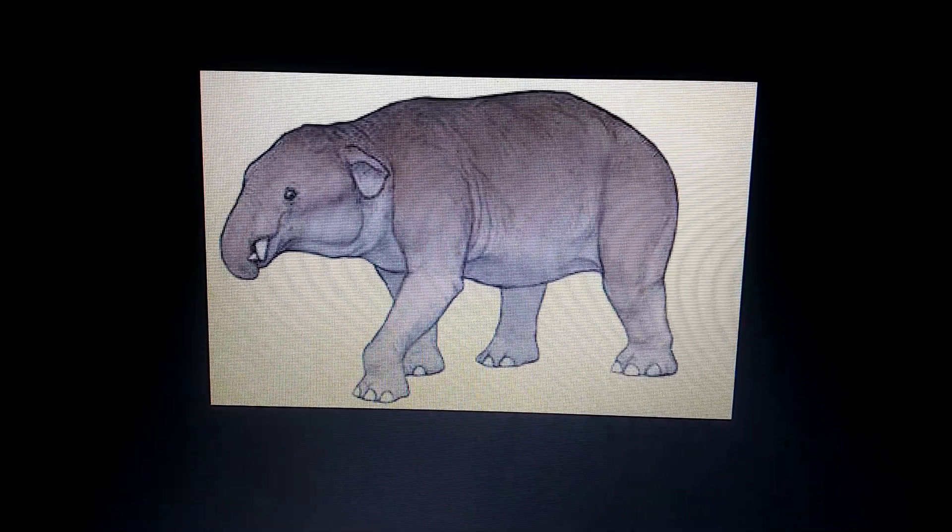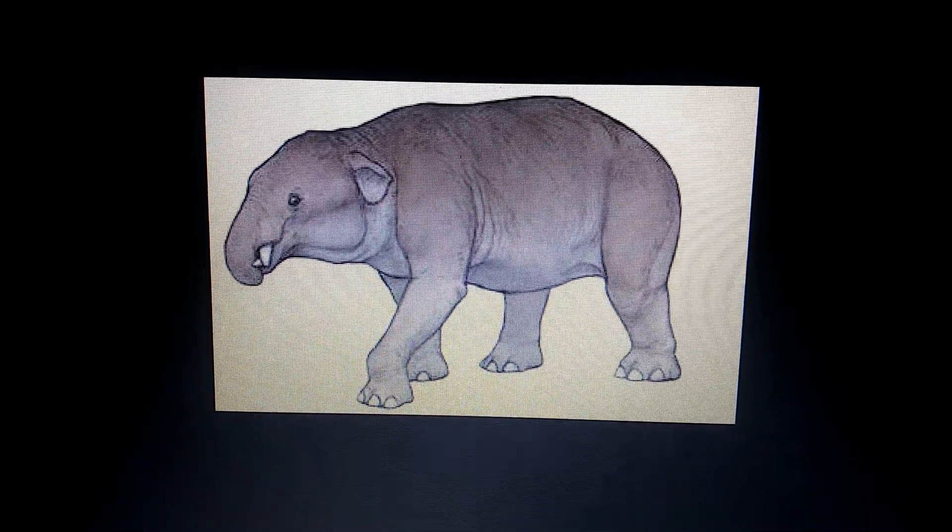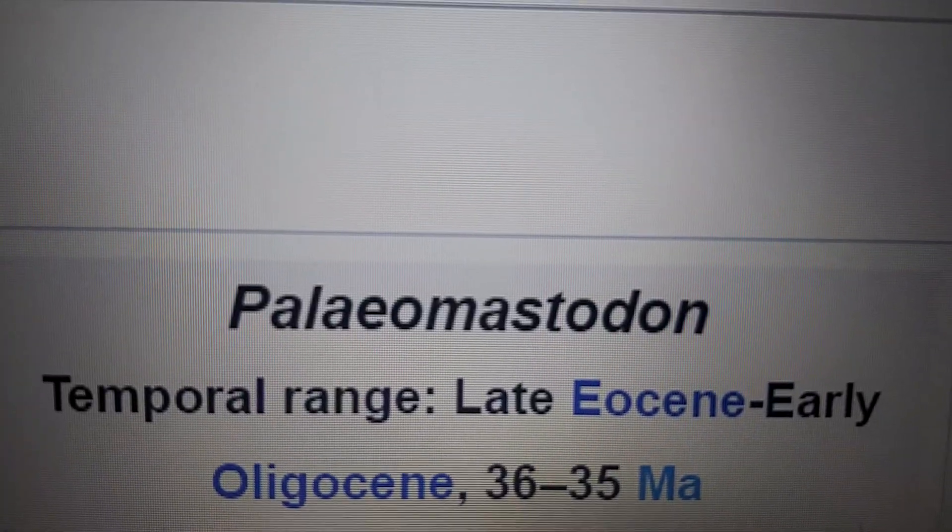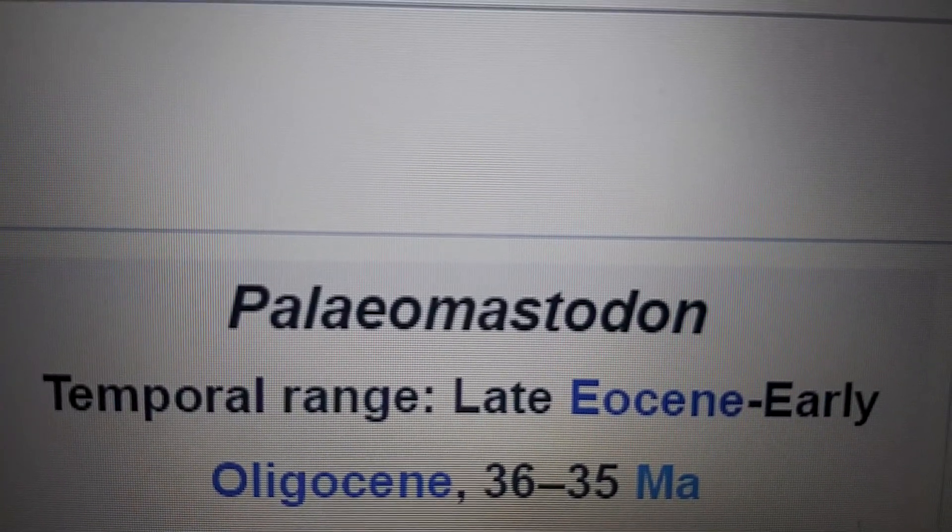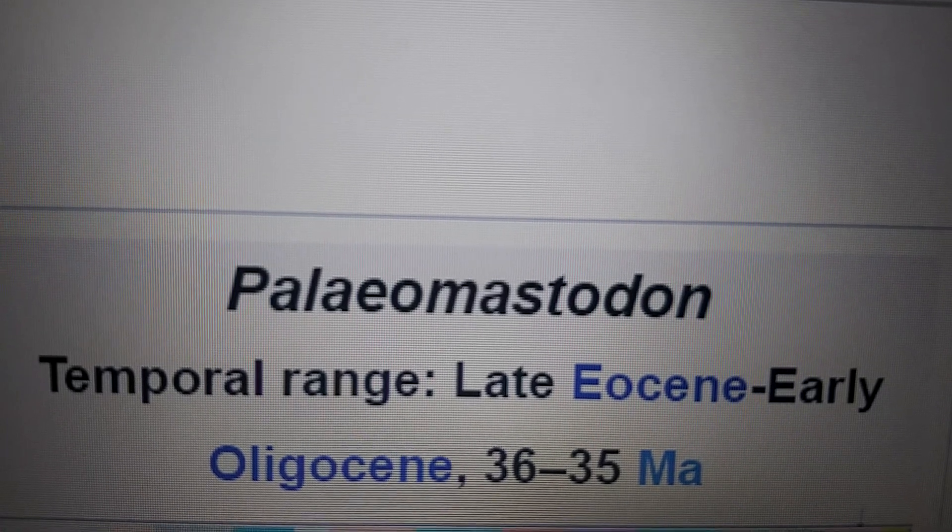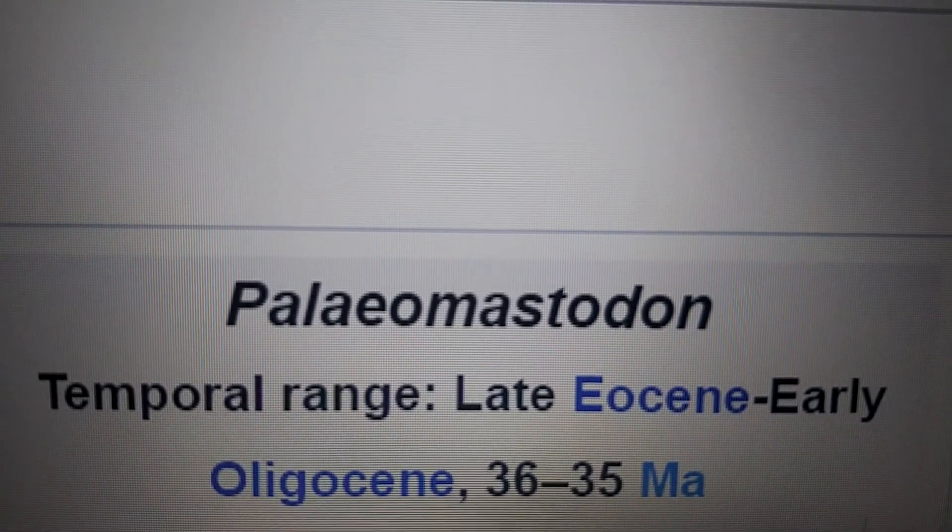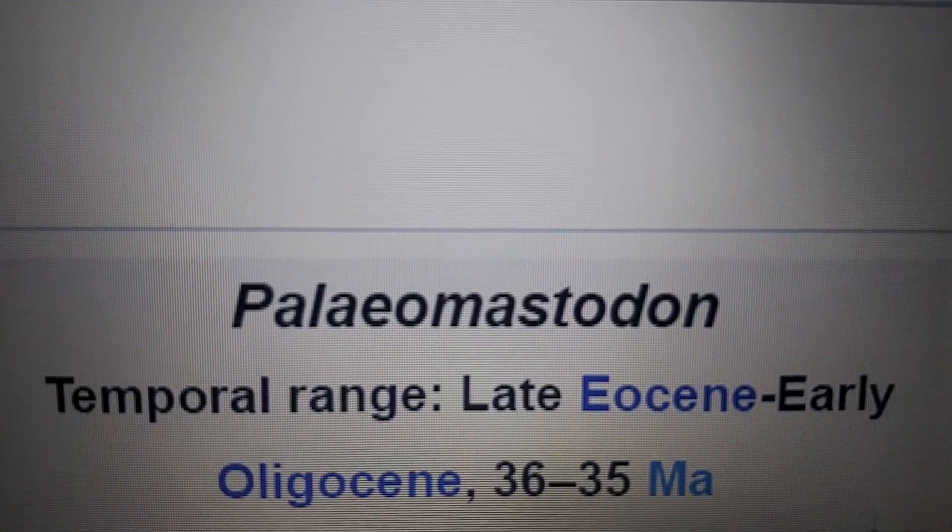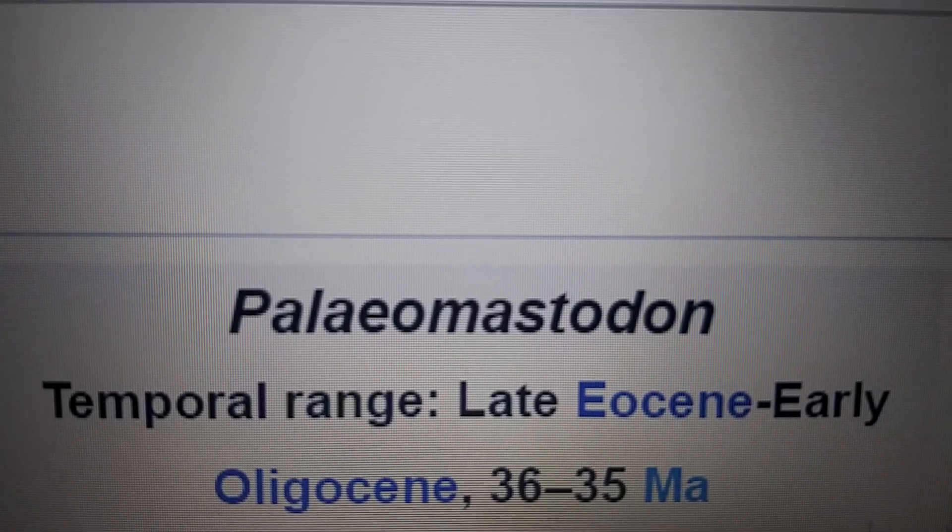Paleomastodon lived late Eocene to the early Oligocene, 36 to 35 million years ago.